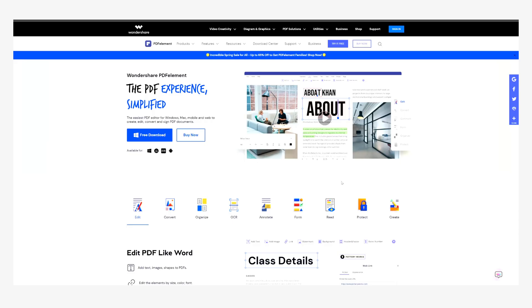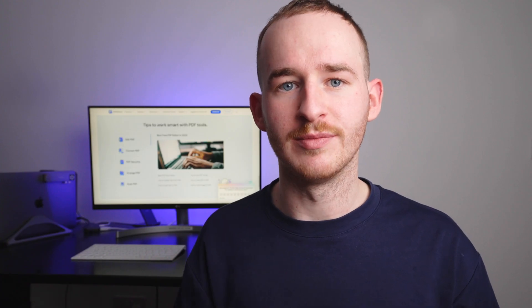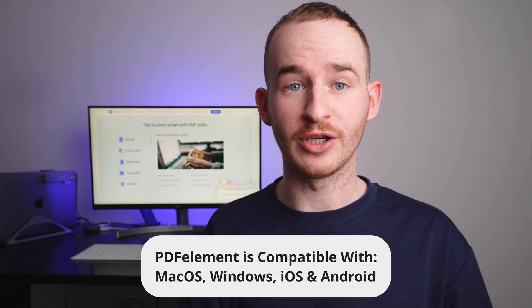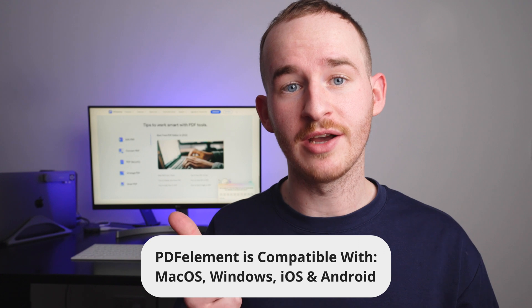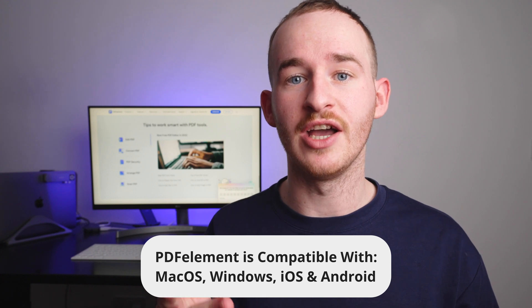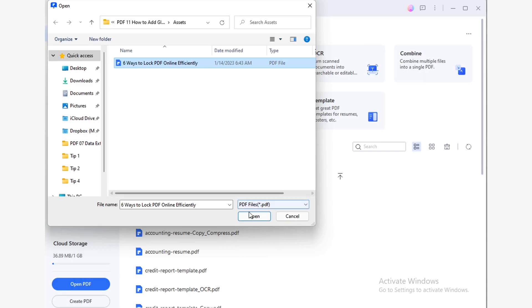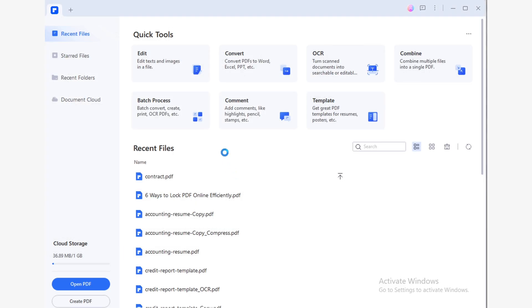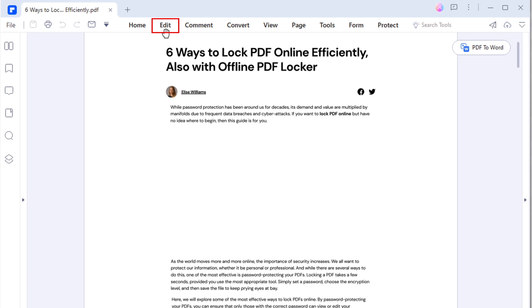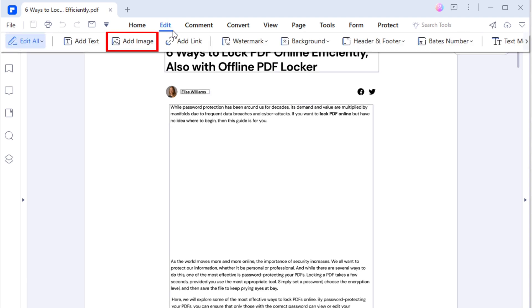Before we go any further, please confirm that you have the most up-to-date version of PDF Element installed on your device. If you don't, you can find and download it for free on the PDF Element official website, or by following the link in the description below. PDF Element is fully compatible with Windows, Mac, iOS and Android. Open your PDF file and go to the Edit tab. From the options, select Add Image.